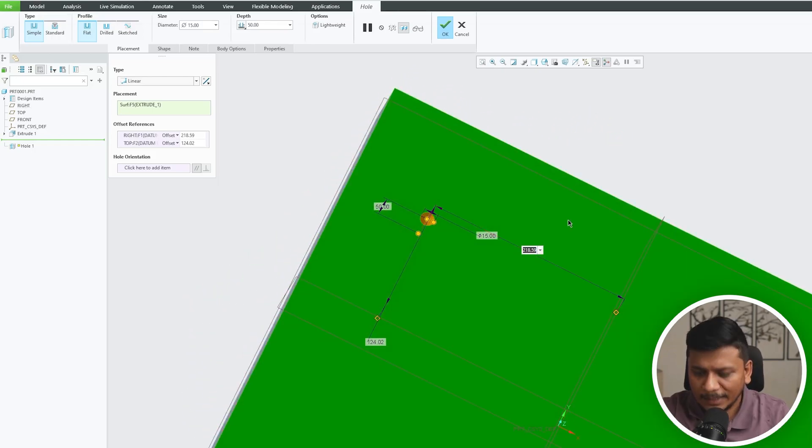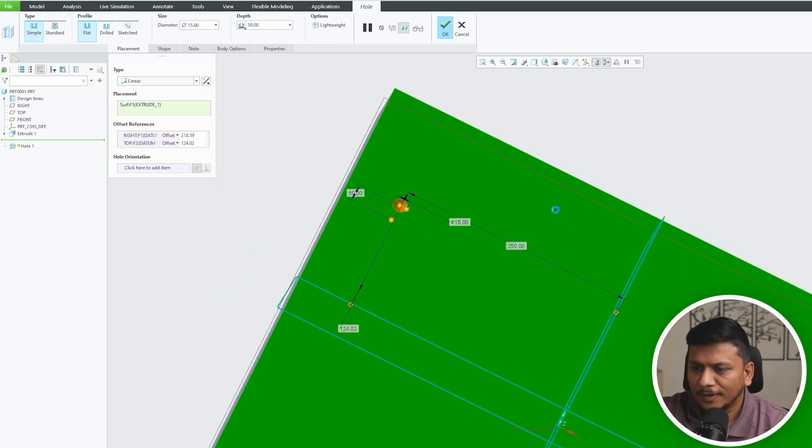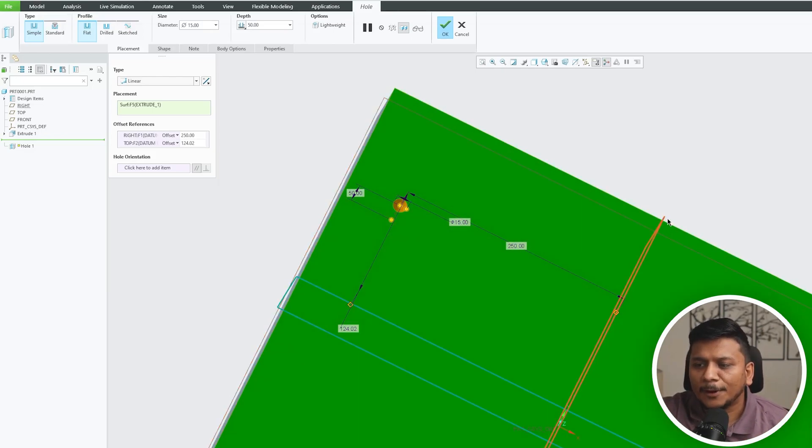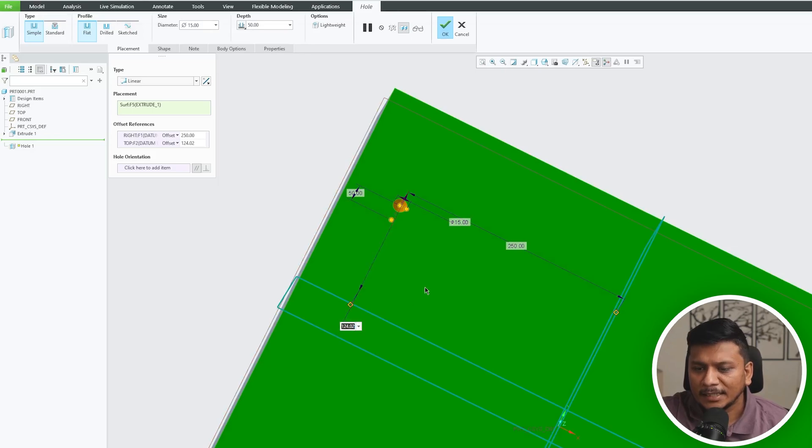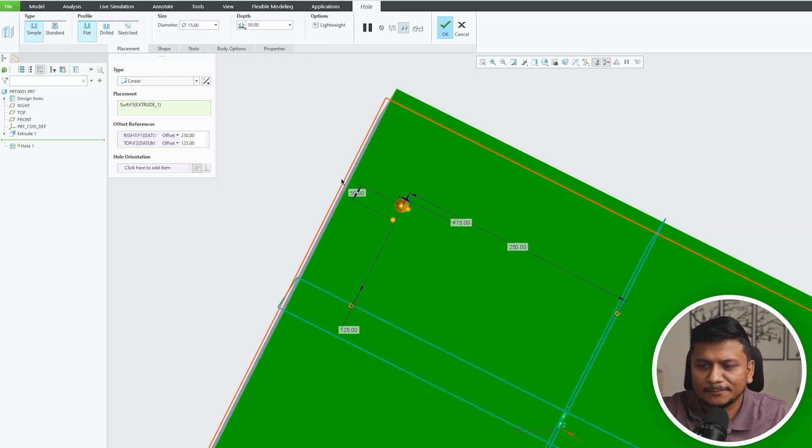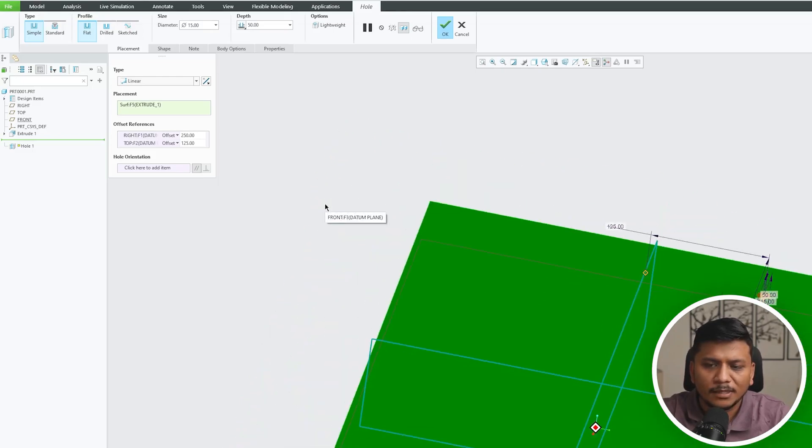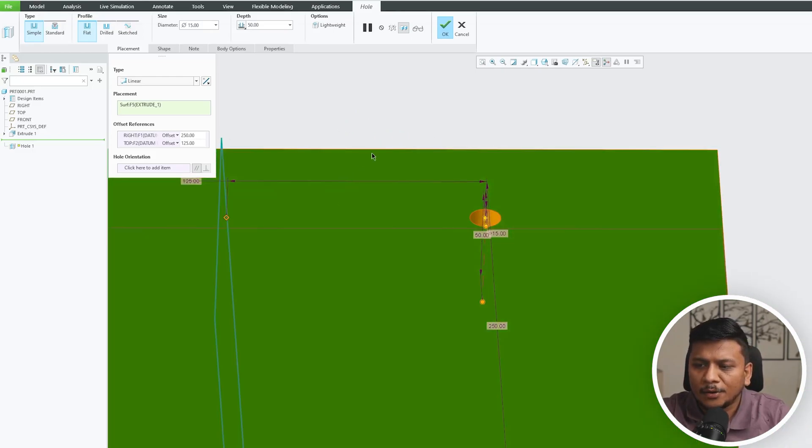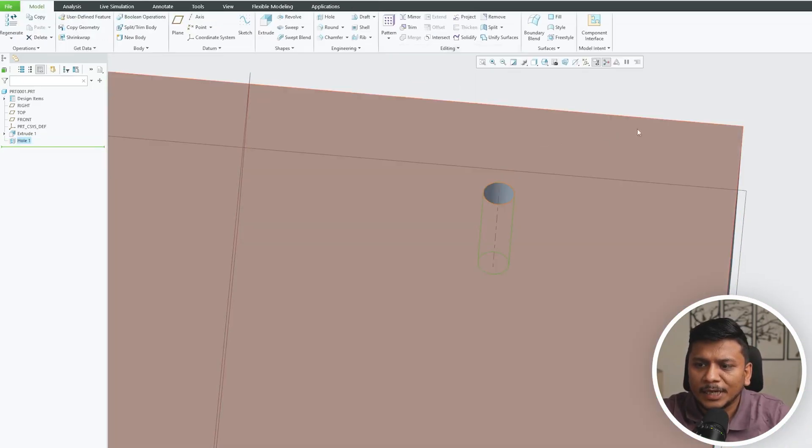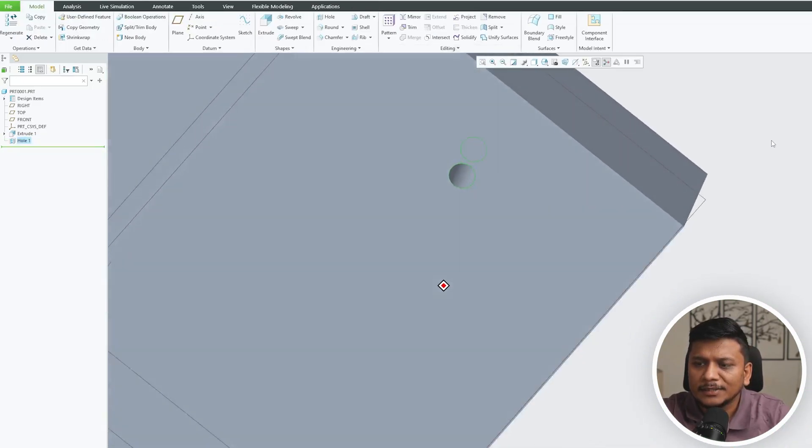Now again we can adjust it based on our requirement. Let's say I would like to create a hole that is 250mm from this datum plane and 125mm from this datum plane.